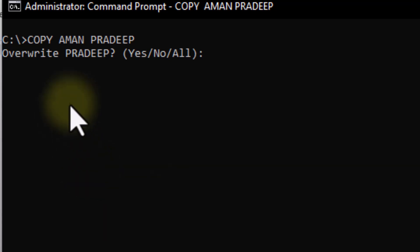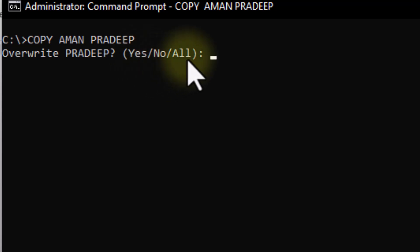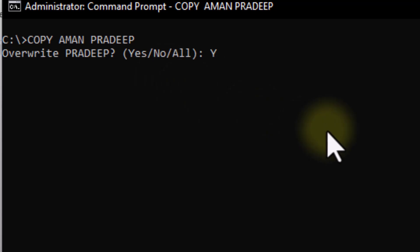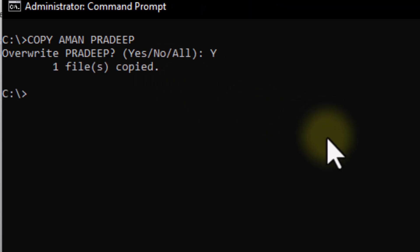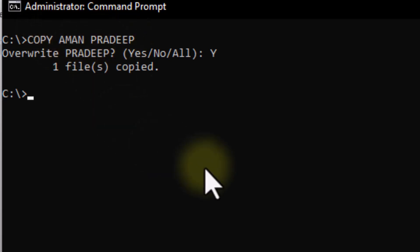If you are asked whether to overwrite the Pradeep file, if we say yes, then the data will be overwritten. If we say no, then the data will not be overwritten. I will confirm by pressing Enter.